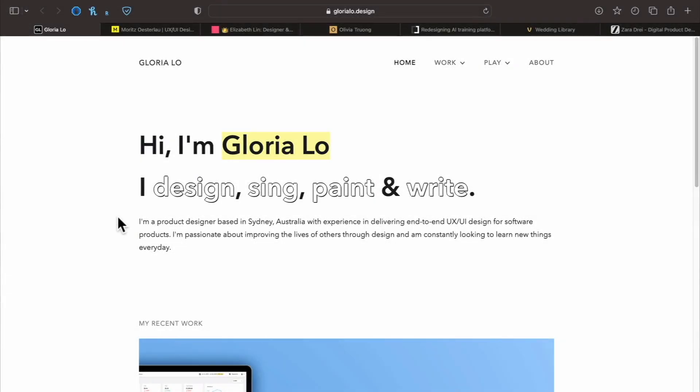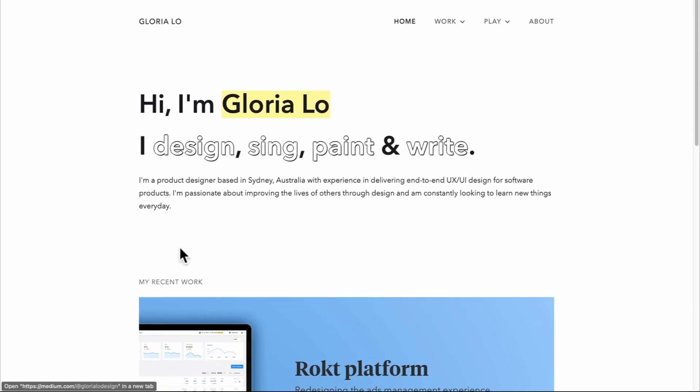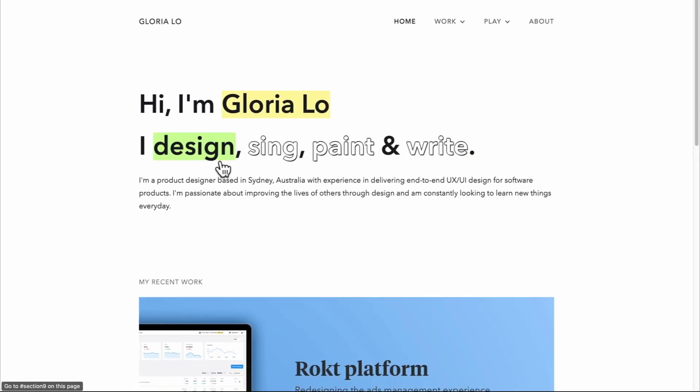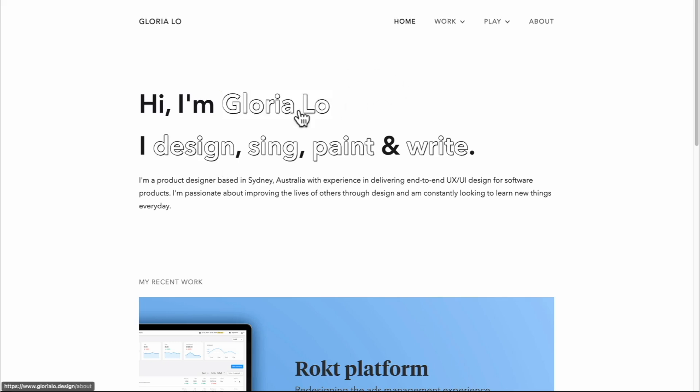I'm going to go over which portfolios are really nice and why. Let's start here, we have this beautiful website. It's simple. The great thing about this website is the amazing intro. One of the first things your UX portfolio should do is introduce you.